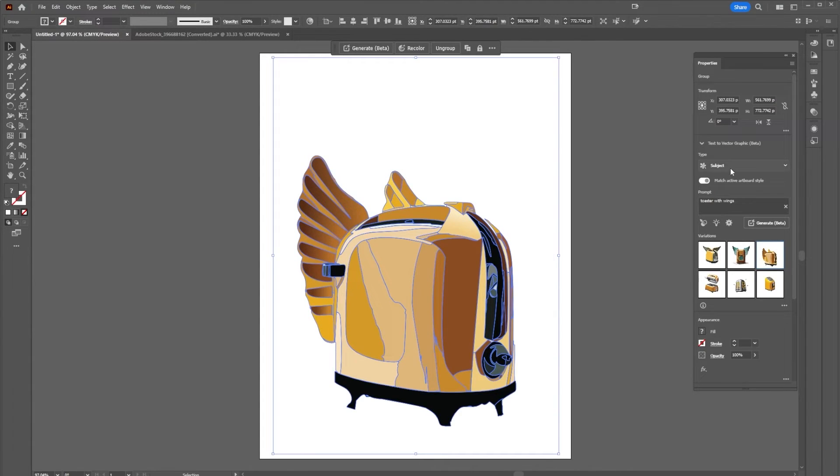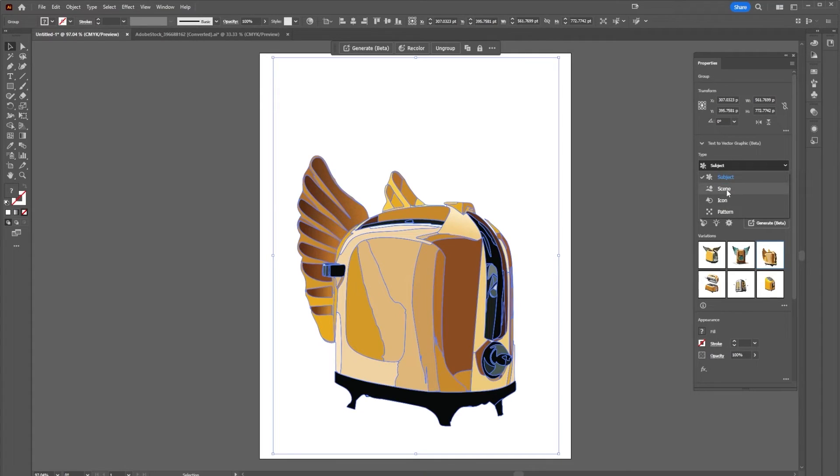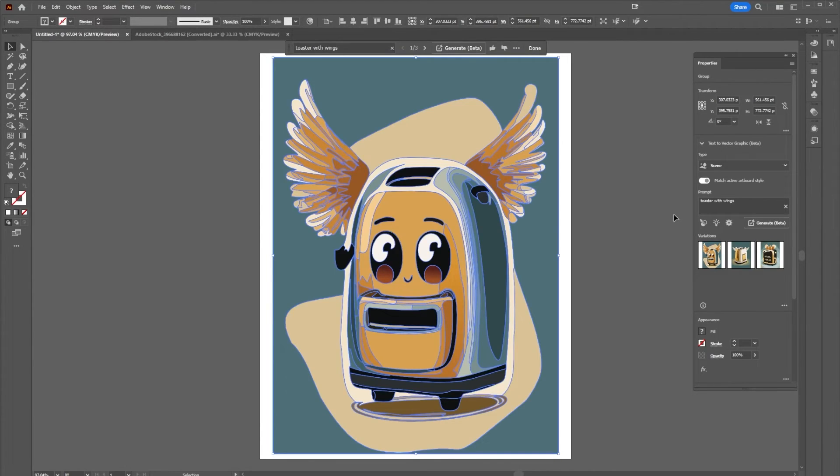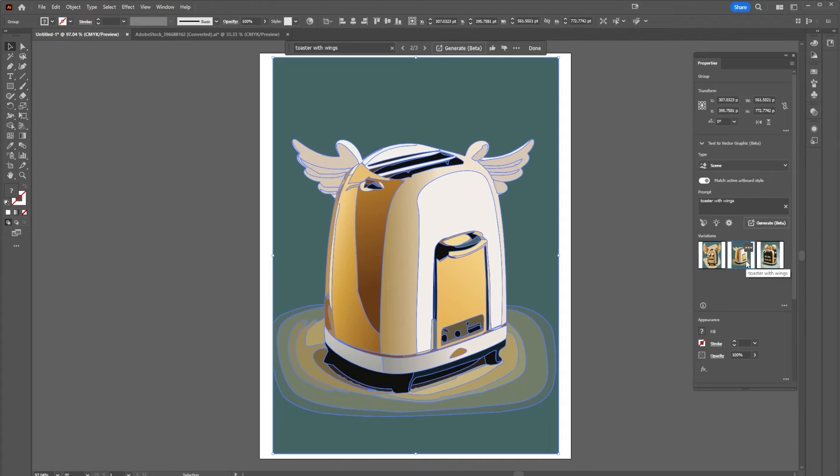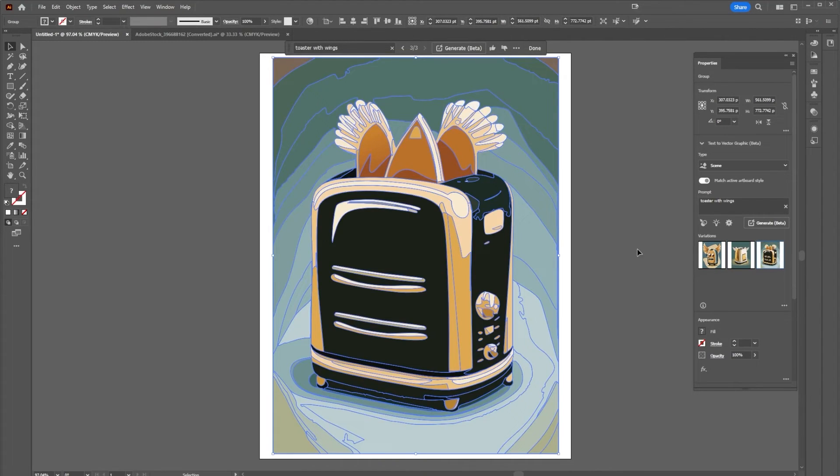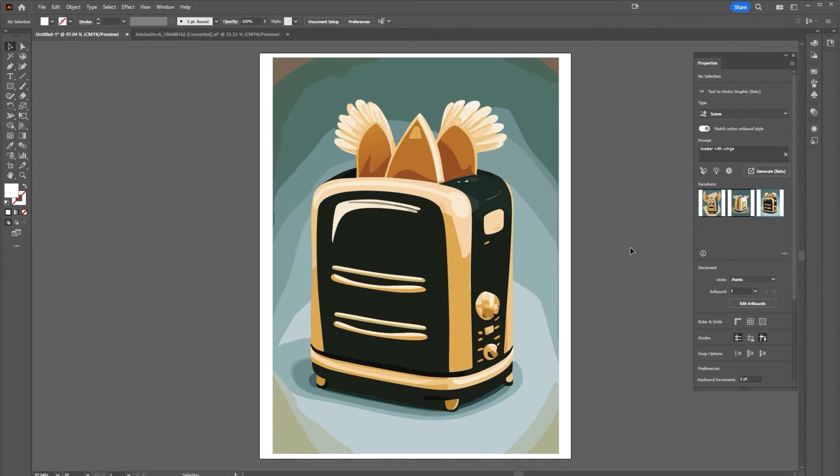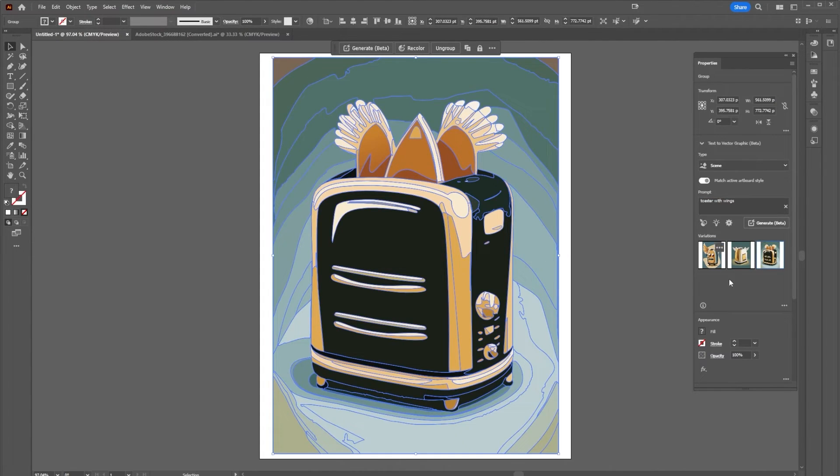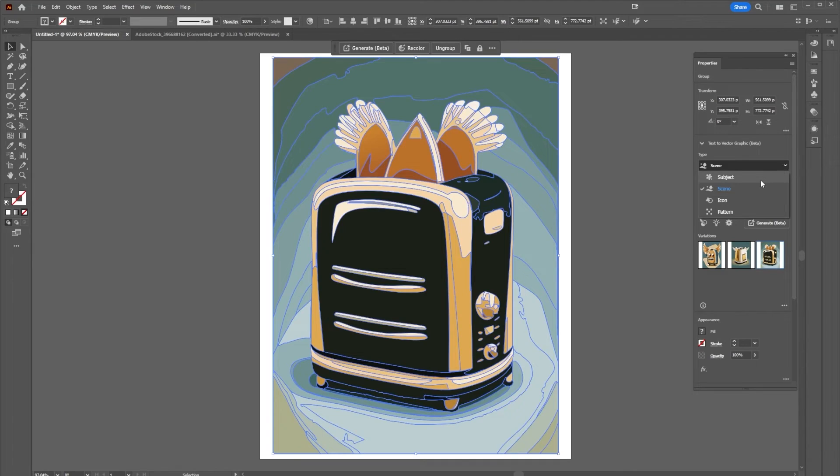With this, if I change the type I can change what it looks like. So if I go to scene and select generate, it gives me more options here. You can see that there is a background with this, and that is trying to create an entire scene with my toaster. Notice that those options from before are gone.